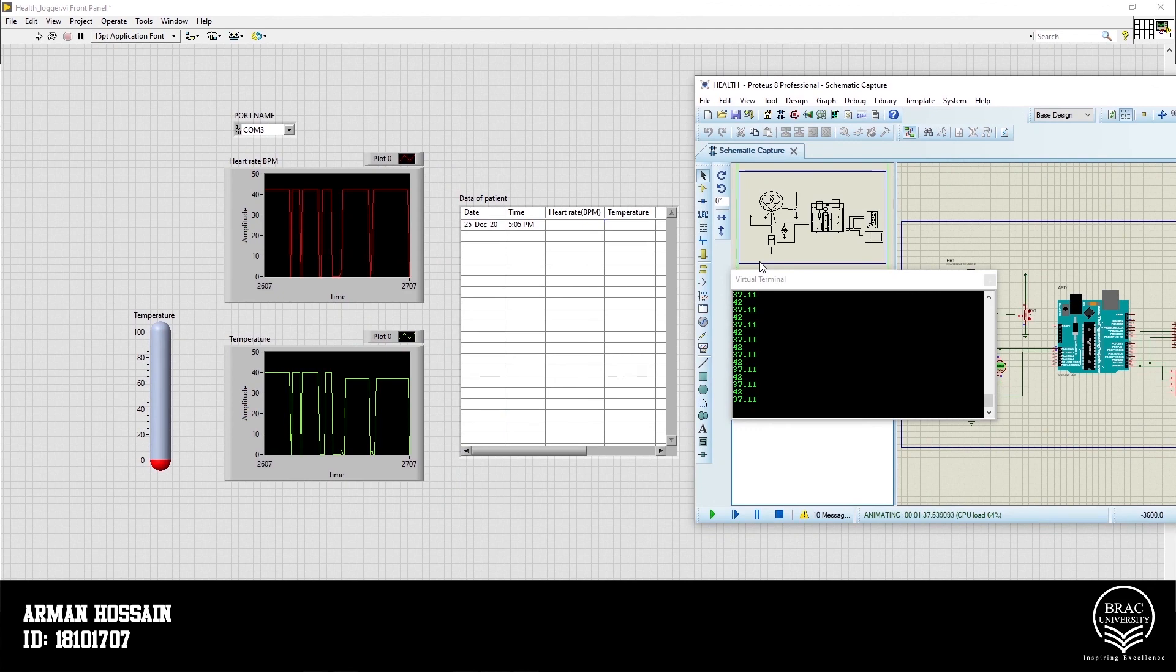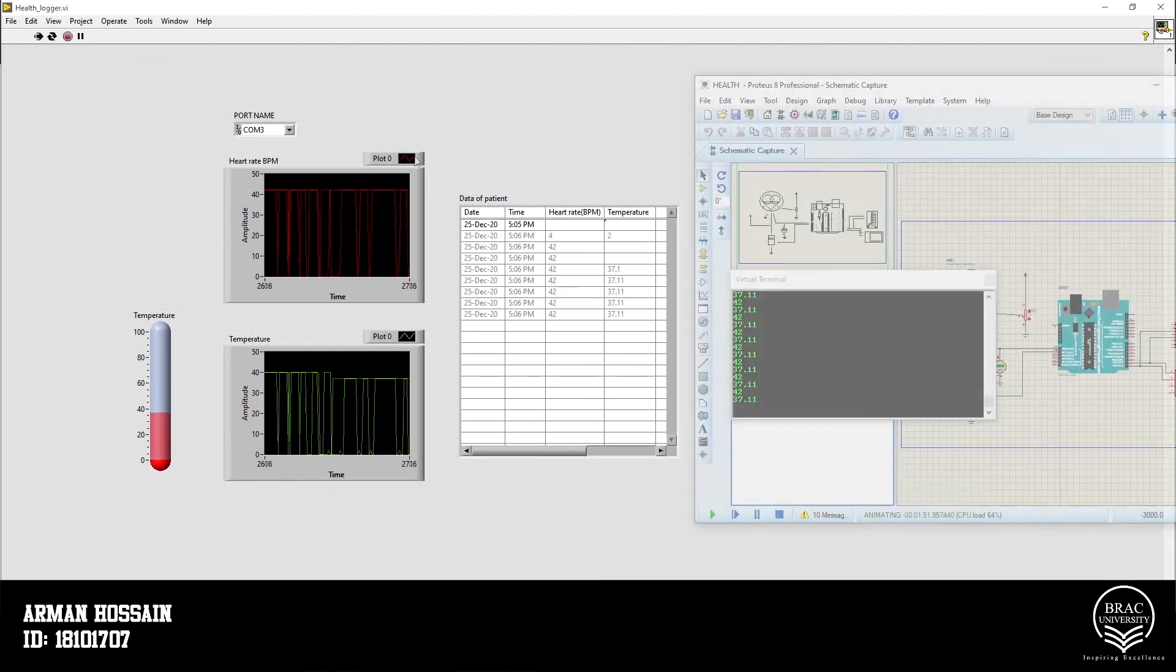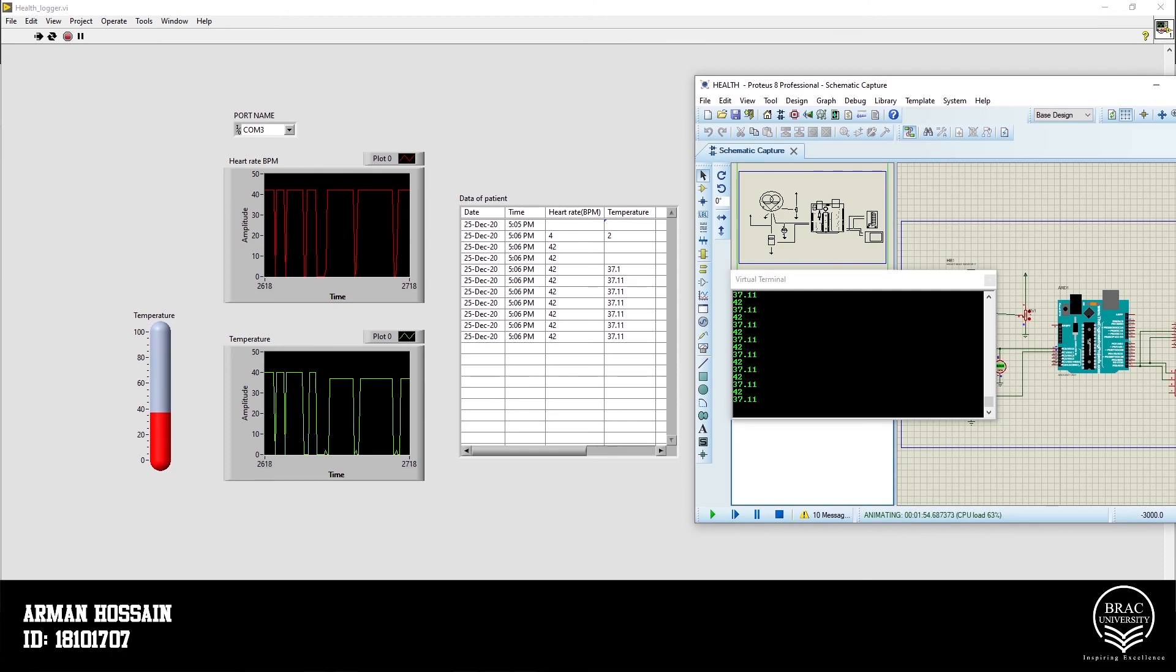Now let's turn on the LabVIEW to see the simulation. Here we can see our data is logging successfully. And that's the end of this video. Thank you so much for staying with us.